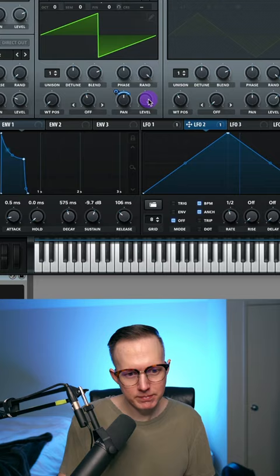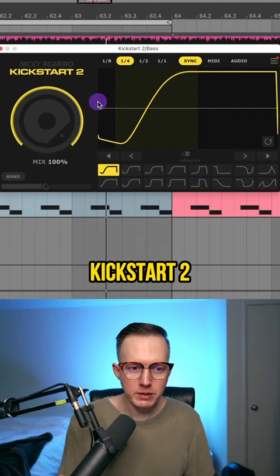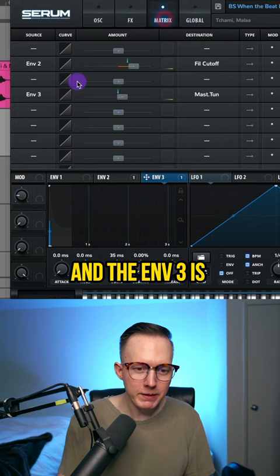Now for the bass, I add on the Kickstart 2. Here's my Envelope 1, here is my Envelope 2, and here's my Envelope 3 — it's really short. Envelope 3 is assigned to the Master Tuning, and the amount is at 12.